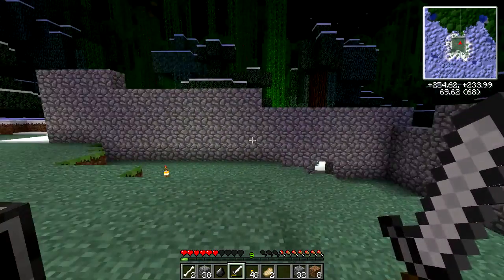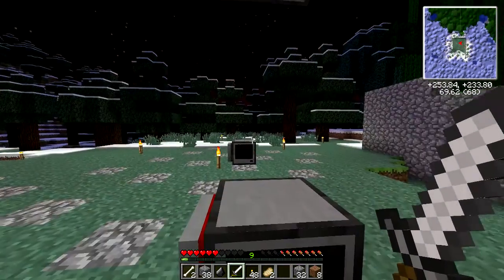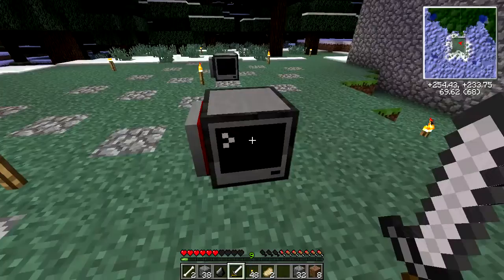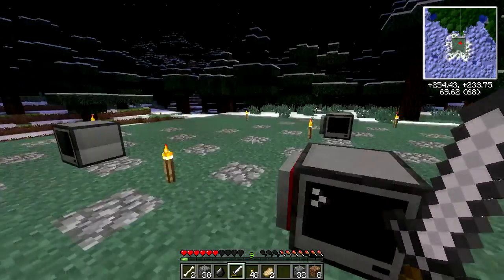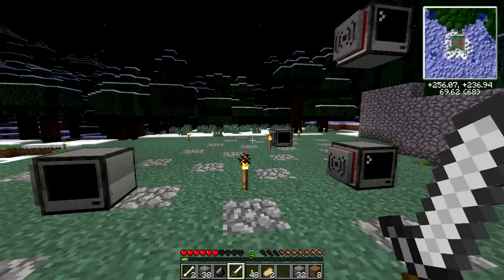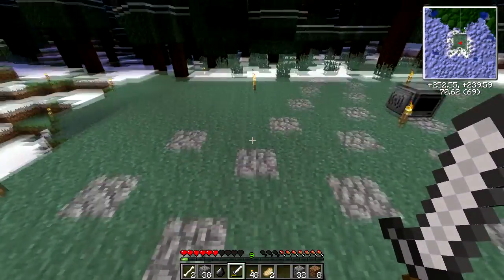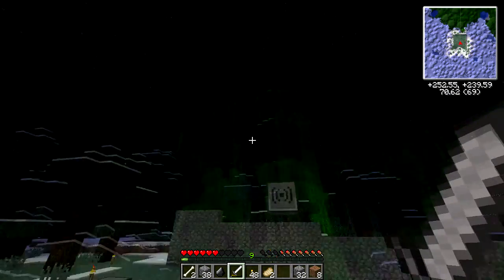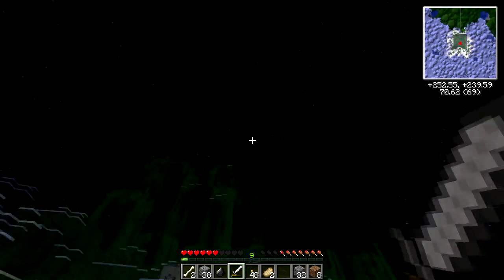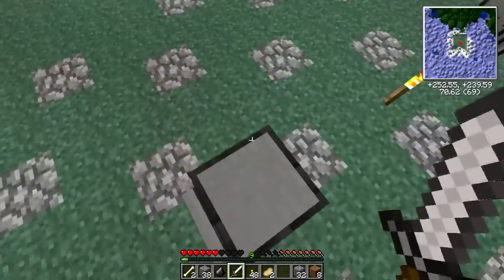It should save the state that these computers are on, and they should come back on whenever I come back to this world. That's the hope — that I don't have to send a turtle up into the sky every single time just to restart my client to turn on the GPS network.